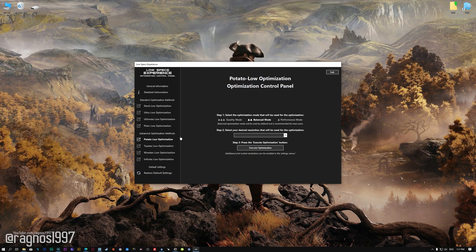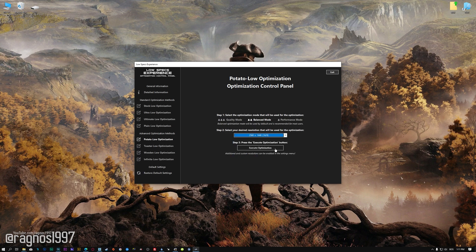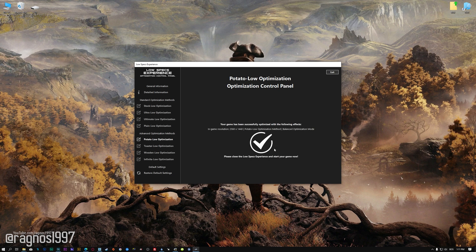When the optimization control panel loads, simply select the optimization presets and the resolution you would like to render your game at. This is something you will need to experiment with on your own in order to see what works for your system the best. Once you decide which optimization presets and resolution you are going to use, press the Execute Optimization button and then start your game.